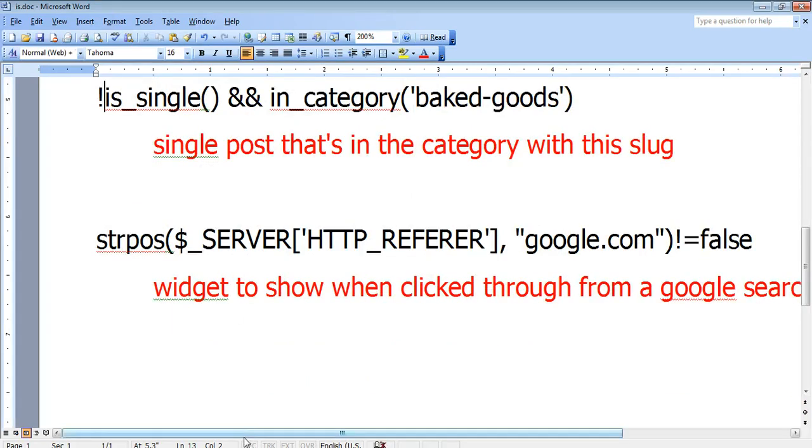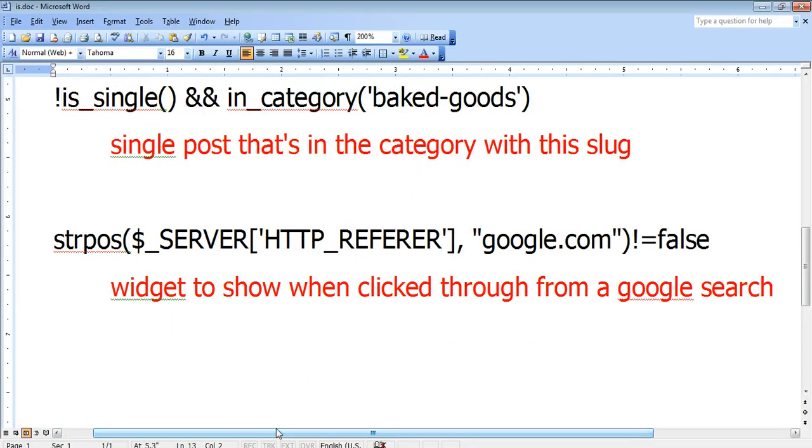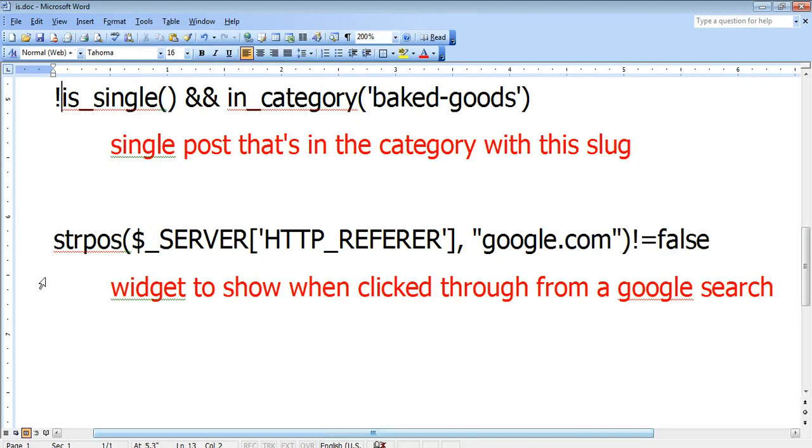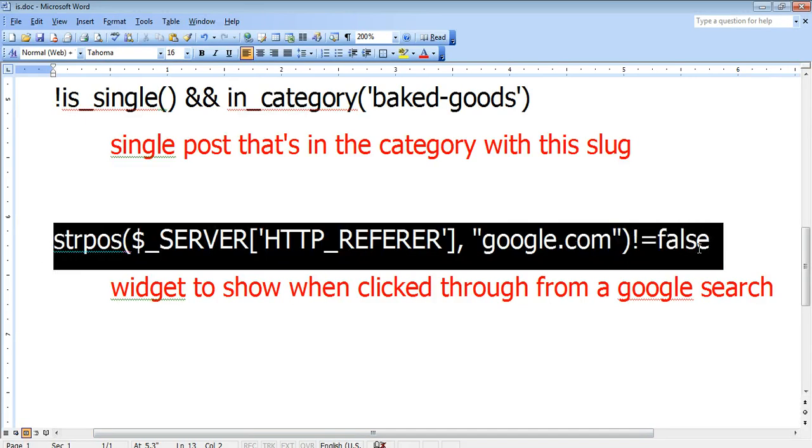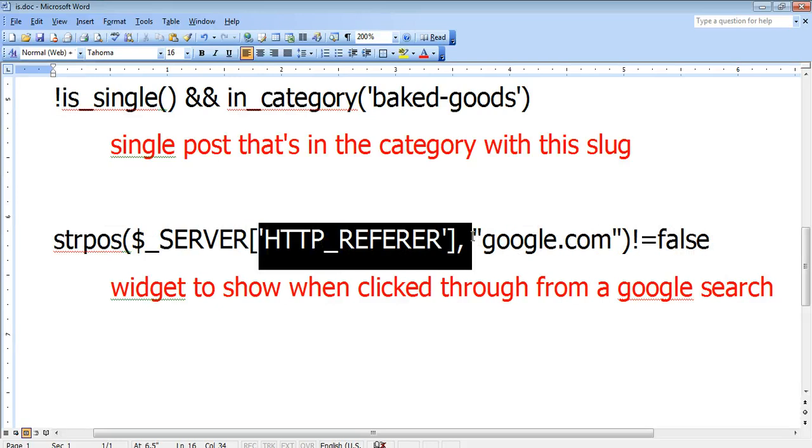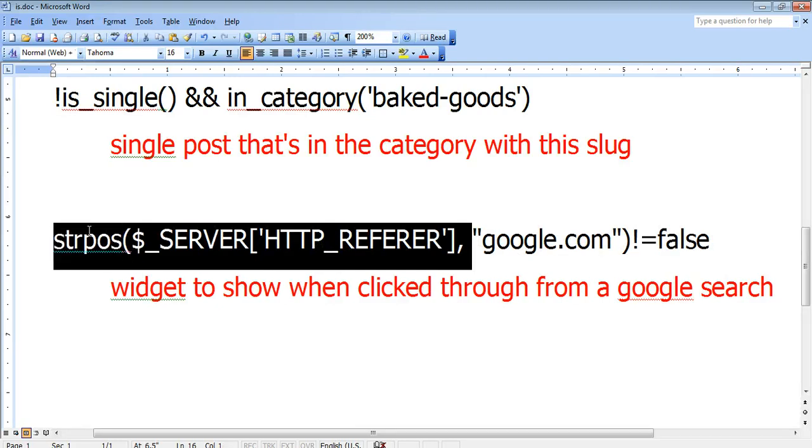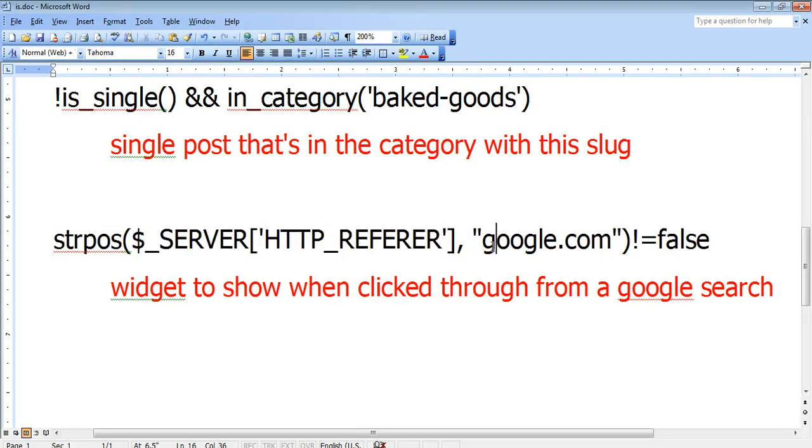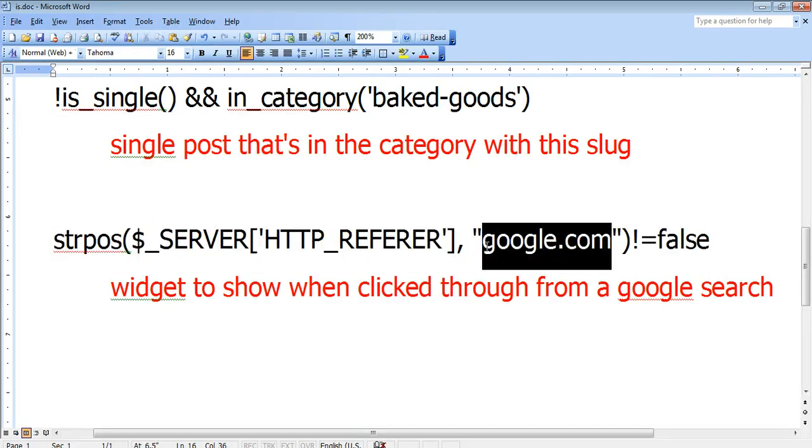And the last one that I want to show you today is how to display a widget only to people who are referred to your site from a particular other website. So for example, this code, this little stretch of code says if this person came from, that's what all of this says basically, what is the referrer? Who referred this person to this website? Google.com referred you to this website. Well, if that is true,